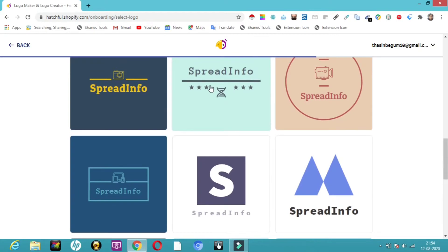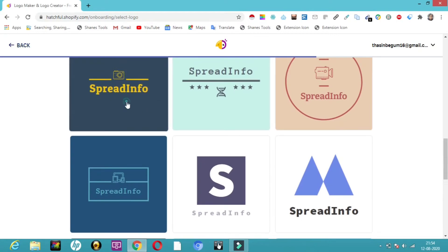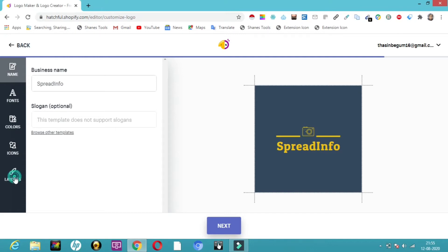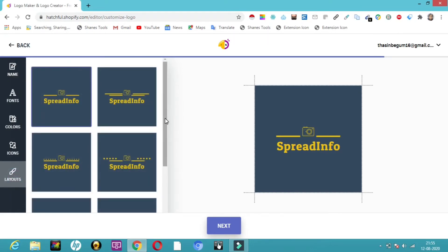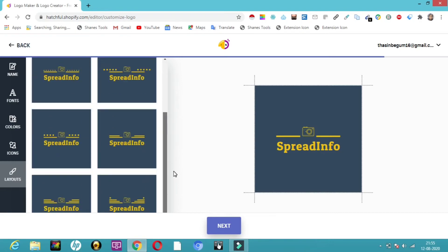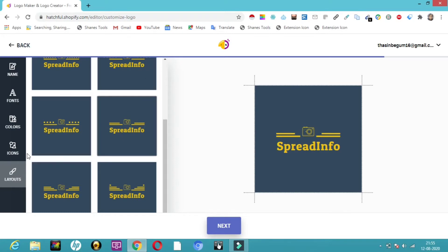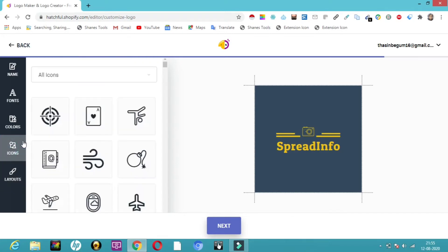Let's select this SpreadInfo. Here you can see layout, icons, colors, and fonts. I'll click on layouts and try any layout that you really like, how you want it to be. Here you can see dotted lines showing which way you can use it. Then the point comes to icons.